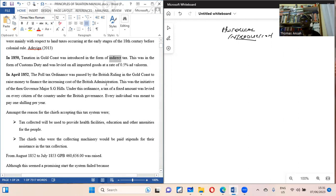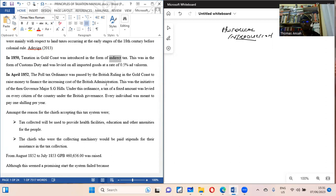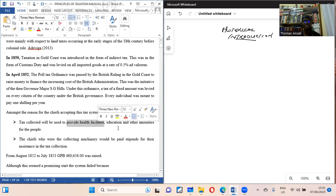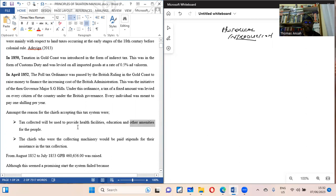Because the foreign rulers could not come from their foreign land and start levying tax on people who didn't know them, they used Ghanaians — our own chiefs — to collect the tax. The promise was that they wanted to collect tax and use the money to provide health facilities, education, and other amenities for the people. So the chiefs were the major collecting machinery.